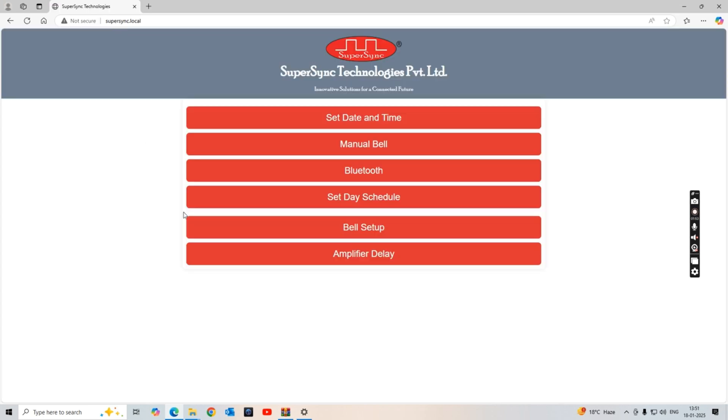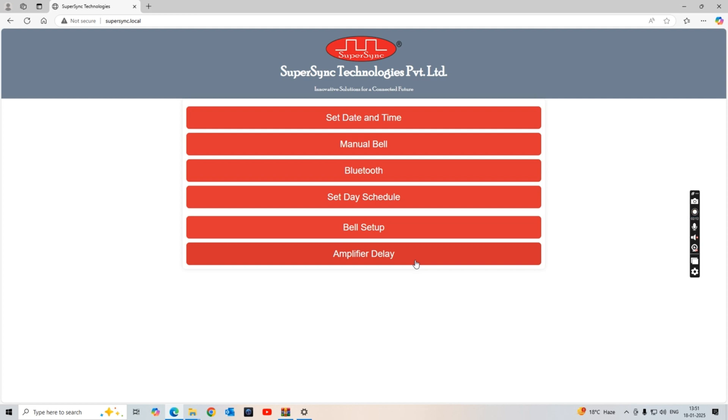Here is the same page. This page is exactly the same which you have seen in the mobile as well. All the same options: Set Date and Time, Manual Bell, Bluetooth, Set Day Schedule, Bell Setup, and Amplifier Delay. The similar procedure you have to follow in computer, laptop, or tablet. This was the procedure to get connected with computers. Thank you so much.